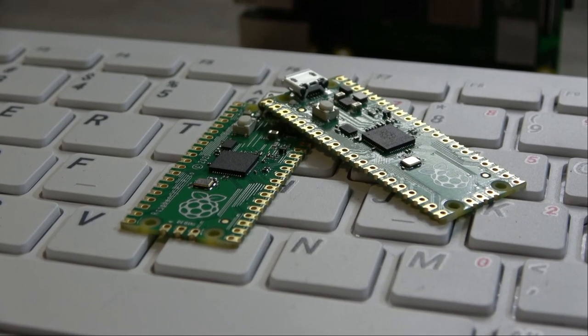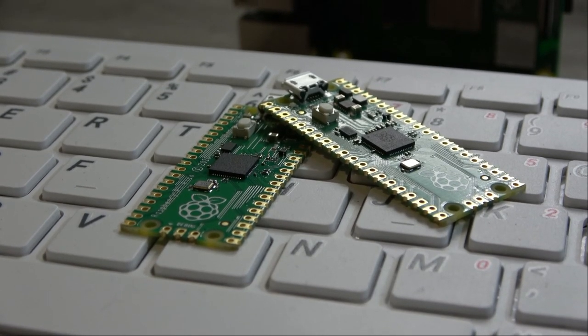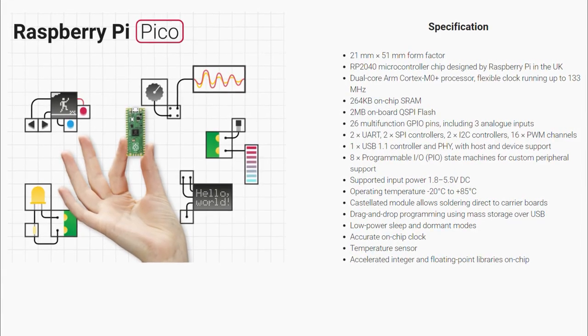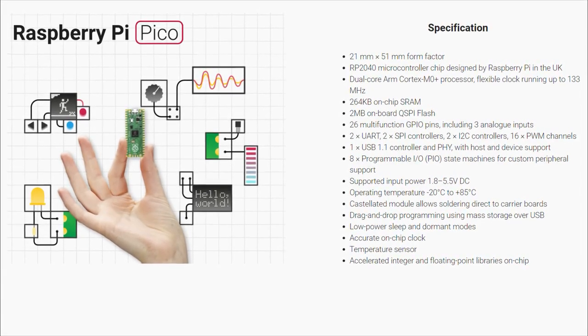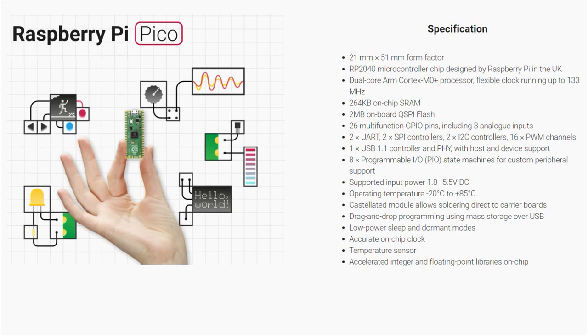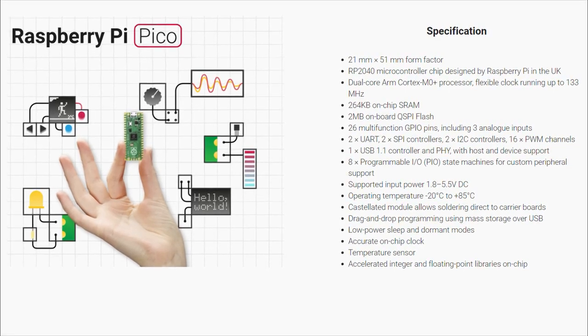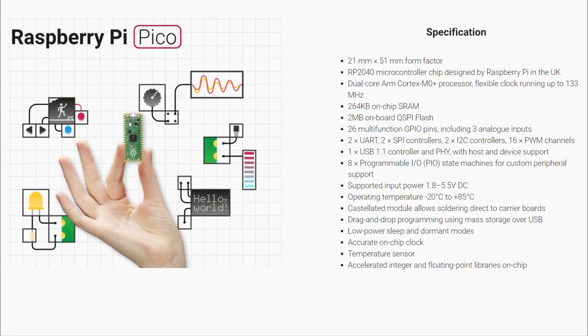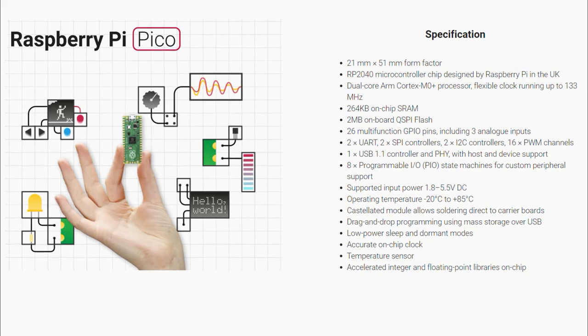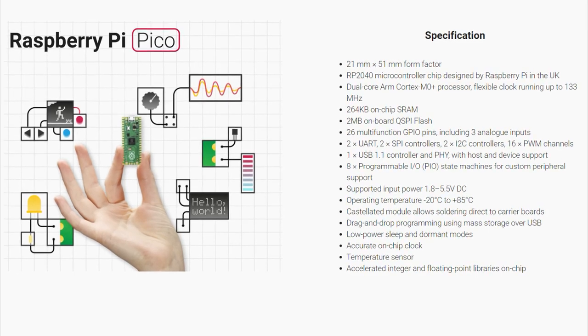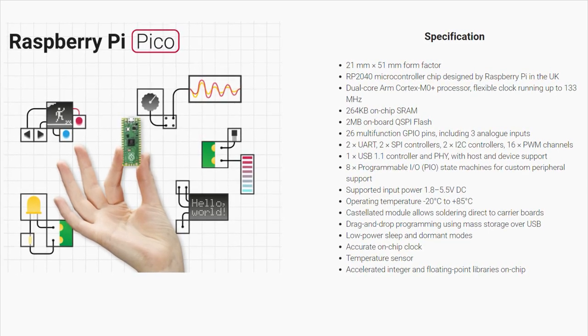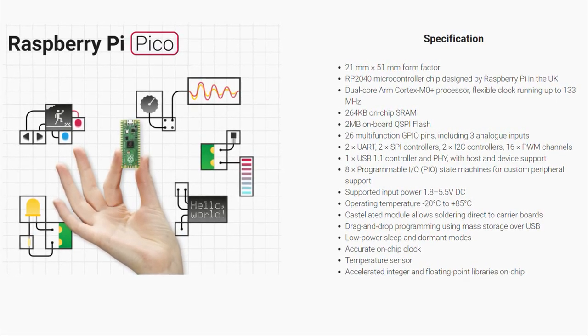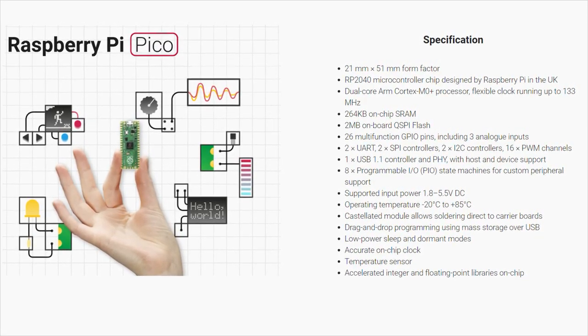The Pico is powered by the RP2040 microcontroller, which is a custom designed microcontroller by the Raspberry Pi Foundation. It's a dual core ARM Cortex processor running at 133 megahertz, and it has 264 kilobytes of RAM and 2 megs of internal storage.